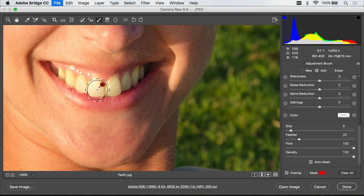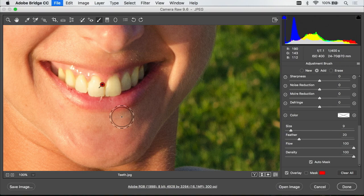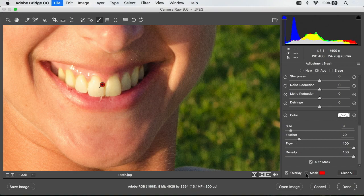I'll let go and I'll move to the next tooth. Click and paint over it. And if I want to see what part of the image is changing I notice the image getting brighter and less colorful but if I really want to see it I can go to the lower right of my screen and turn on the mask checkbox.